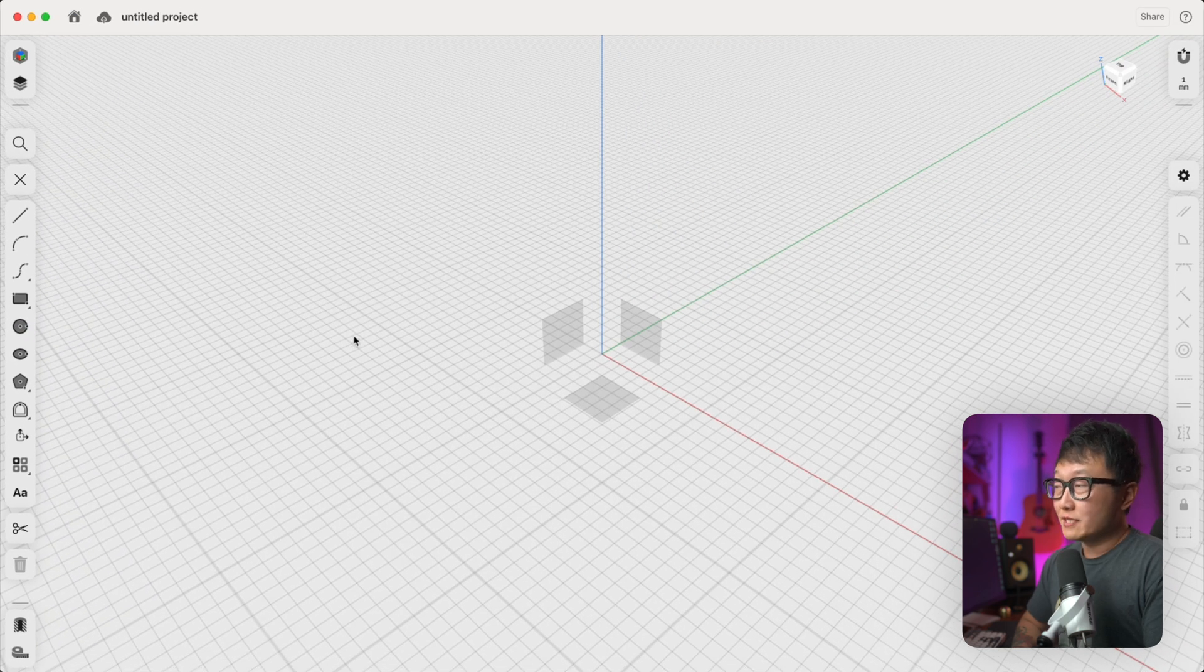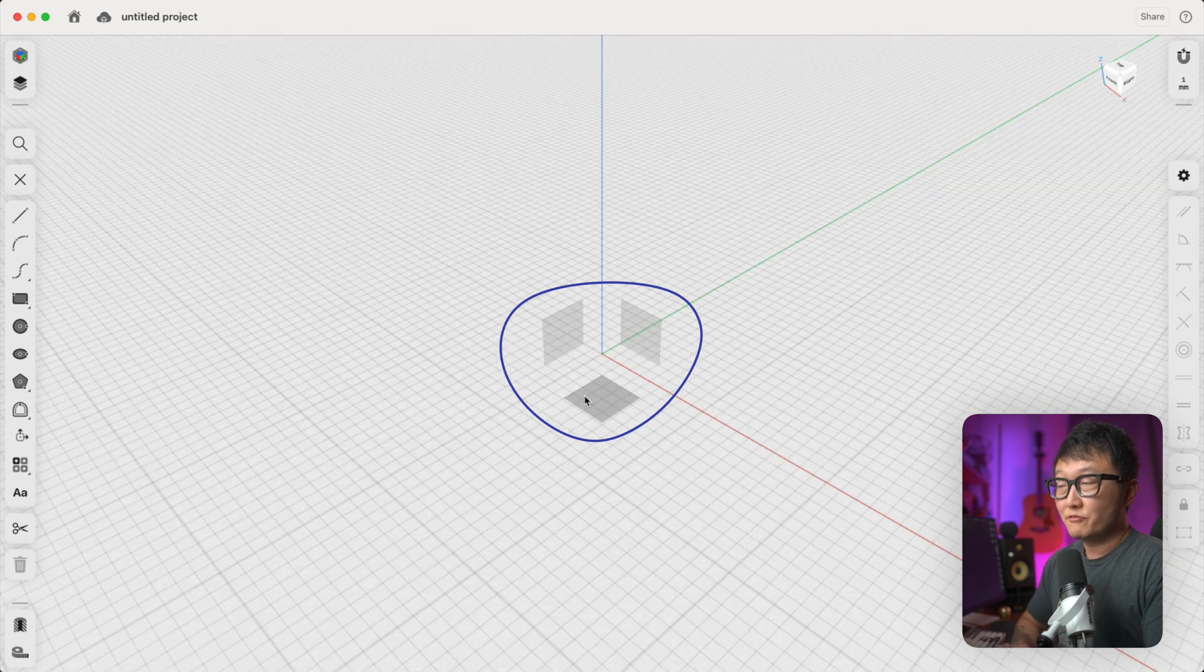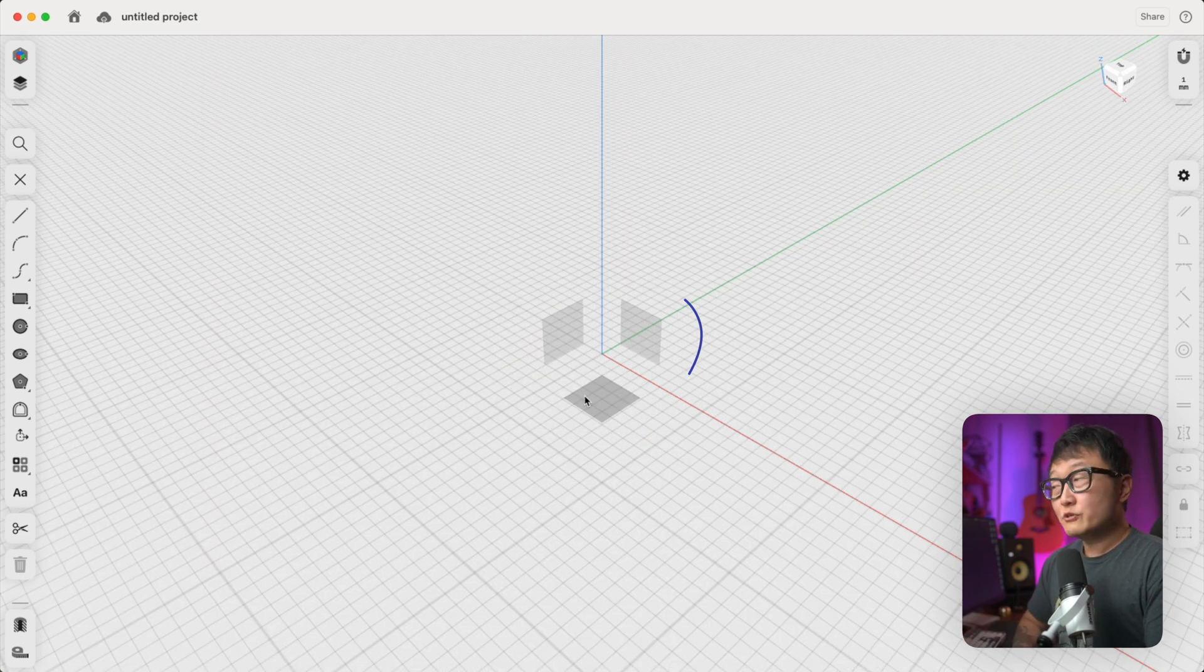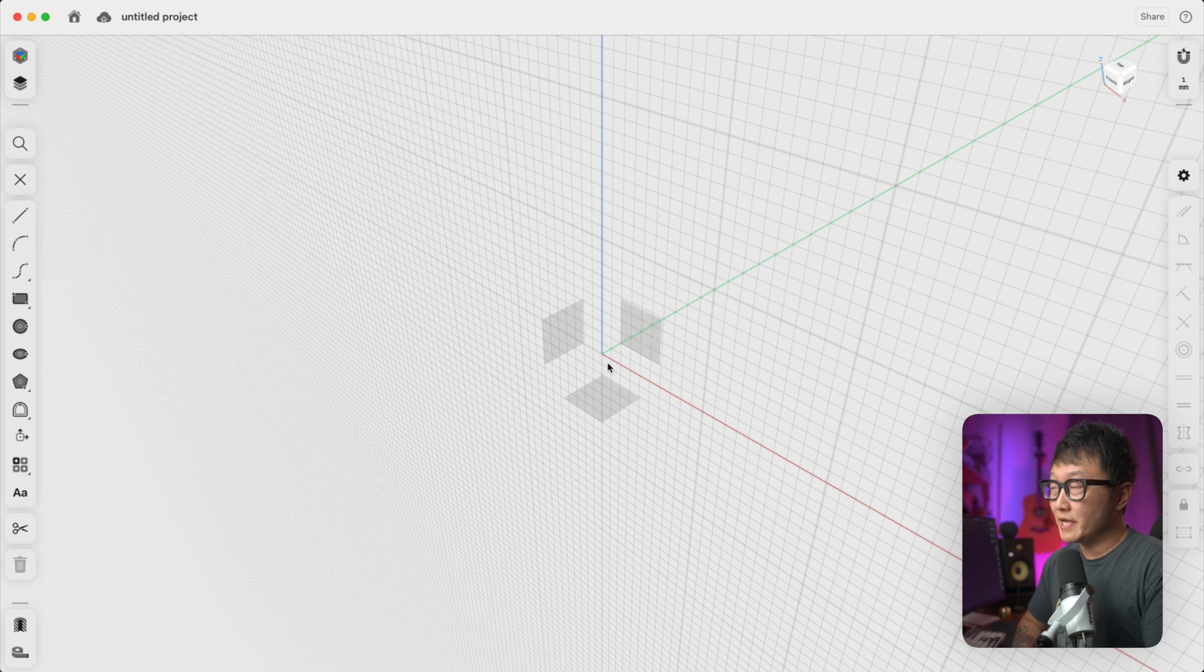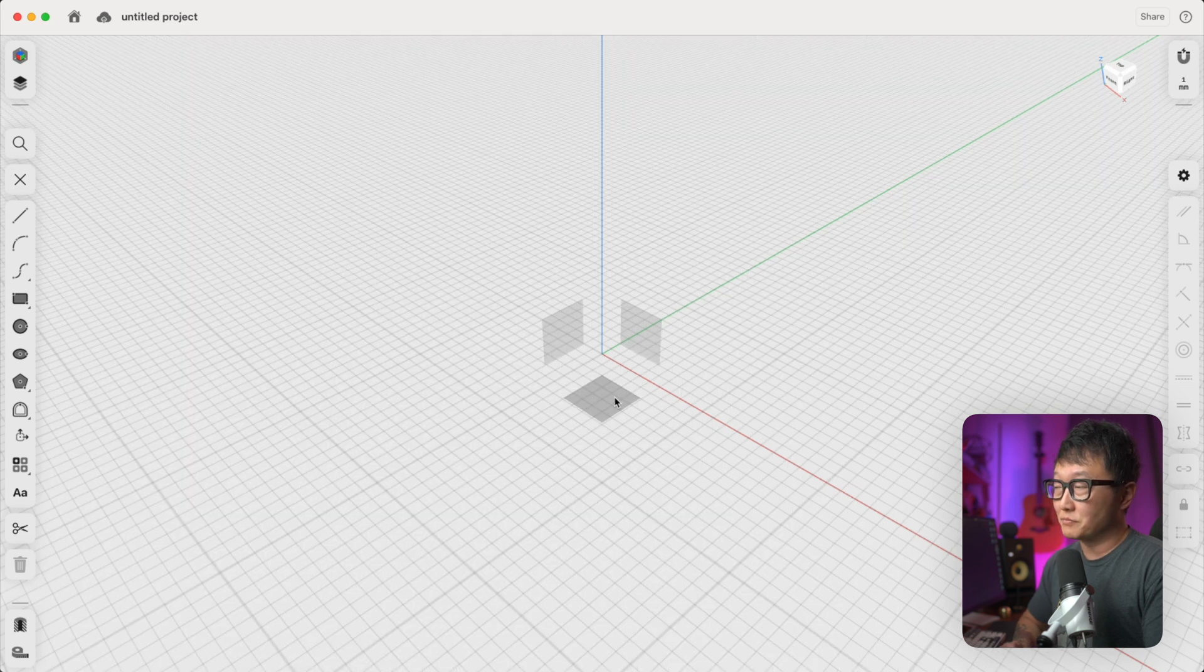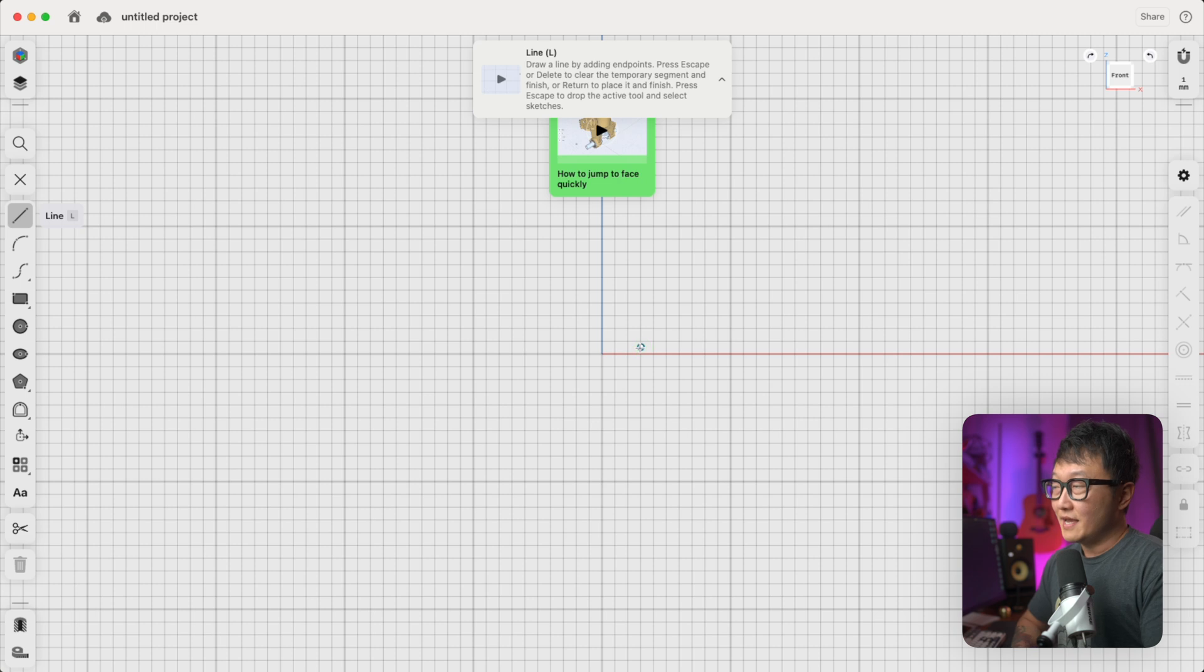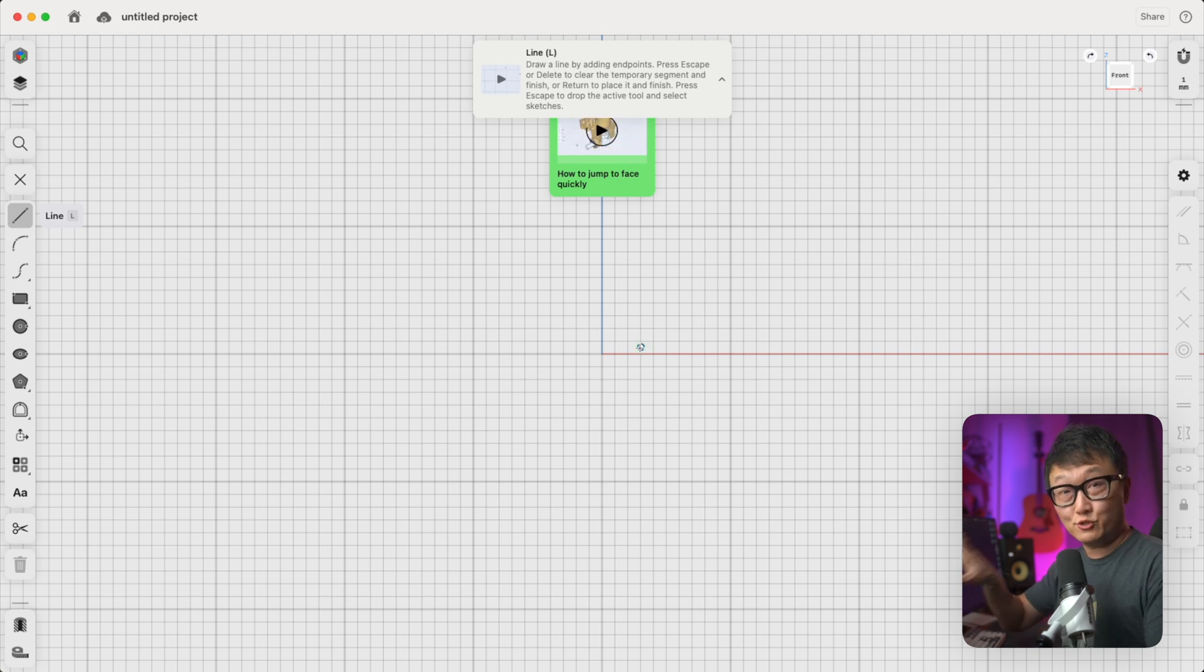And as soon as we do that, the program is gonna ask us to pick one of these three basic planes for us to start sketching on. So usually for furniture design, I like to start with either the front plane or this bottom plane here. So for this example, let's go ahead and pick our front plane.